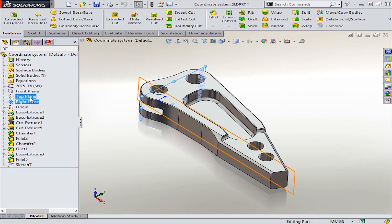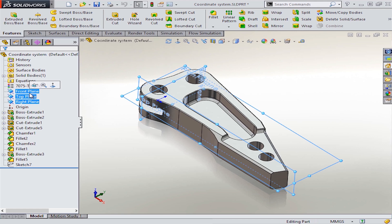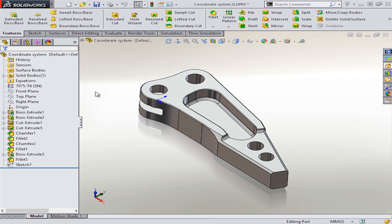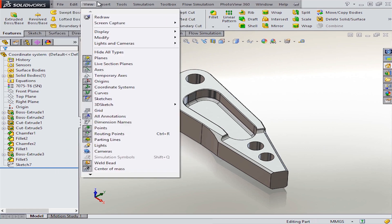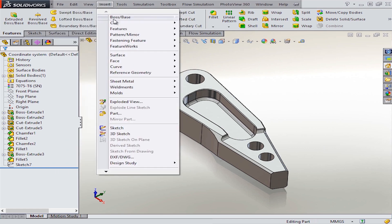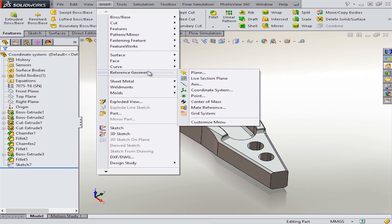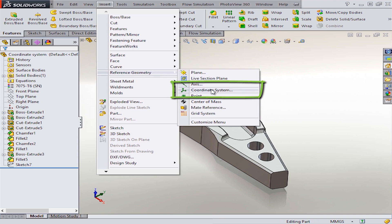But when you want to add your own coordinate system at a different location to be used for things like exporting the model, 3D printing, or even just to have a reference for running simulations, you need to choose the option from insert and then reference geometry and then coordinate system.